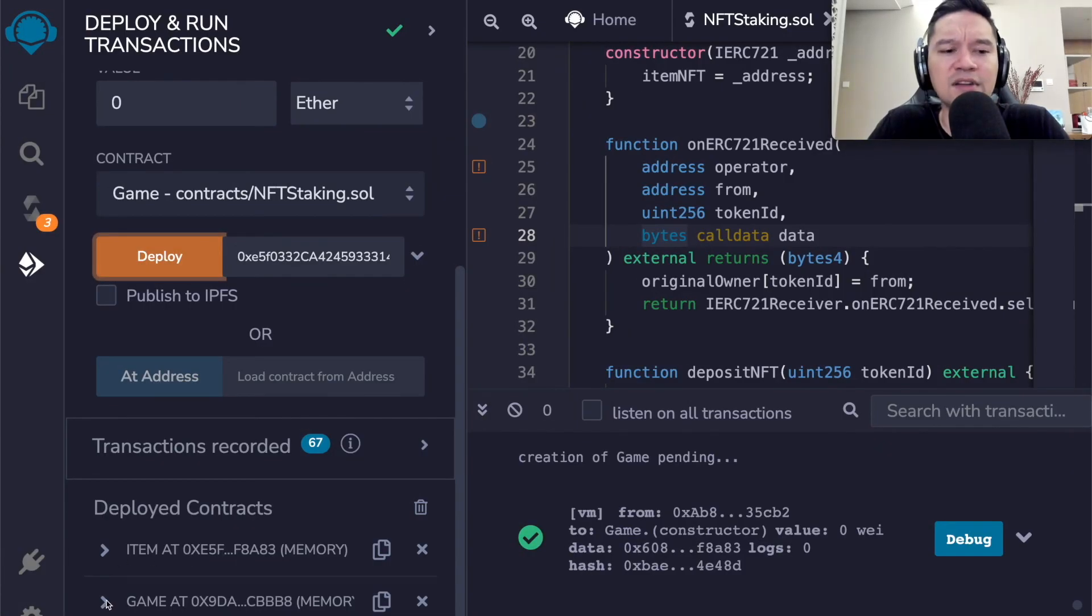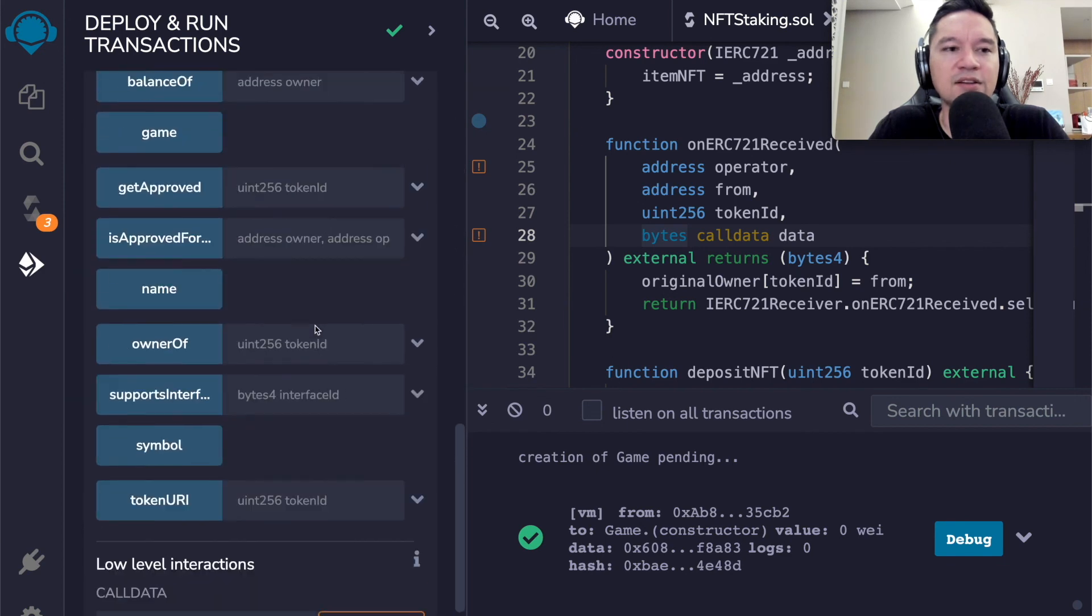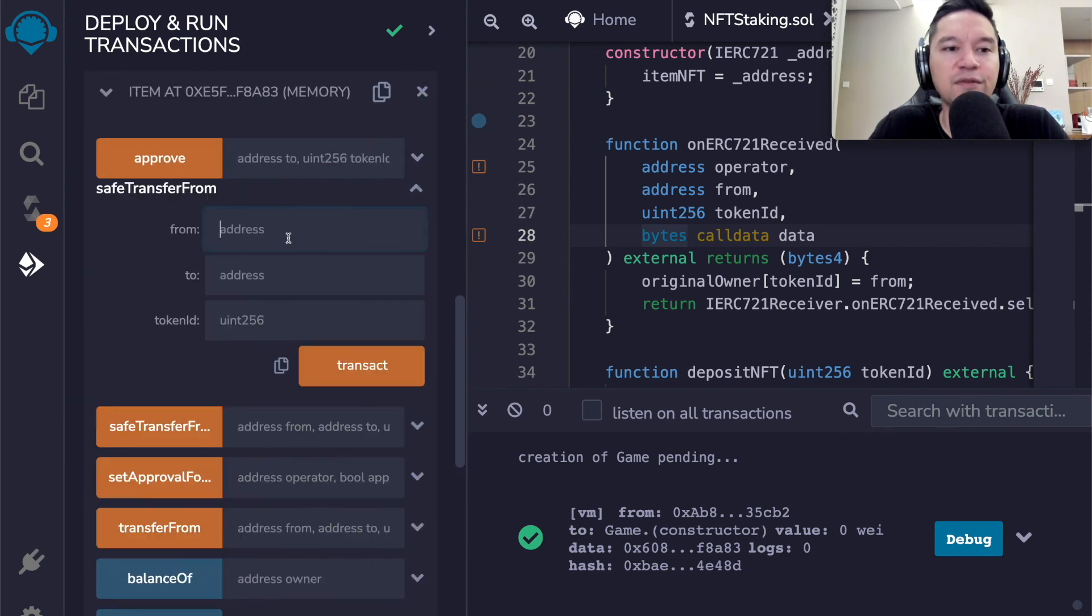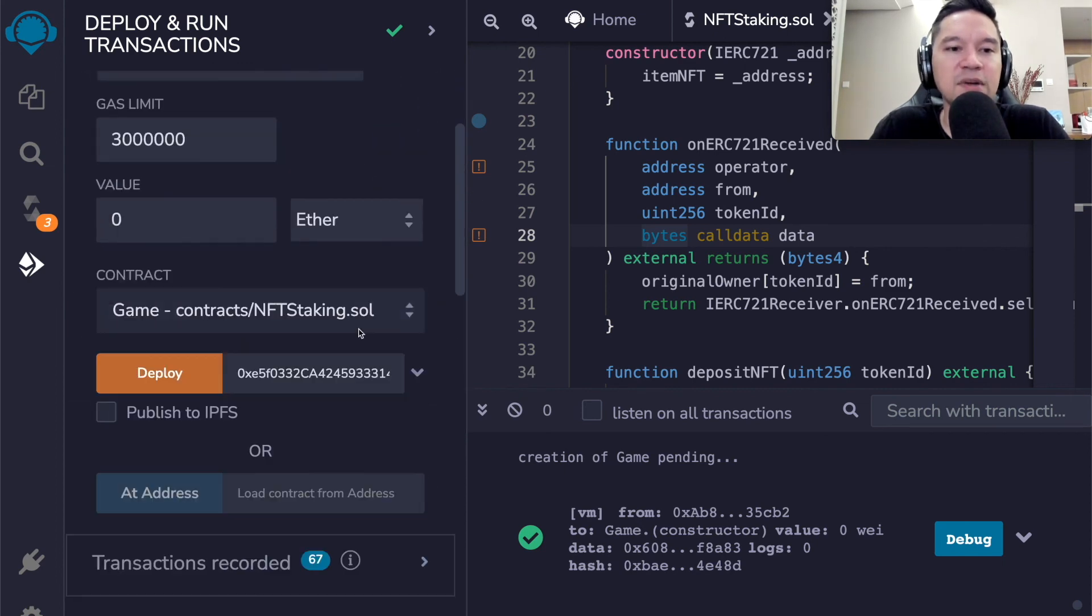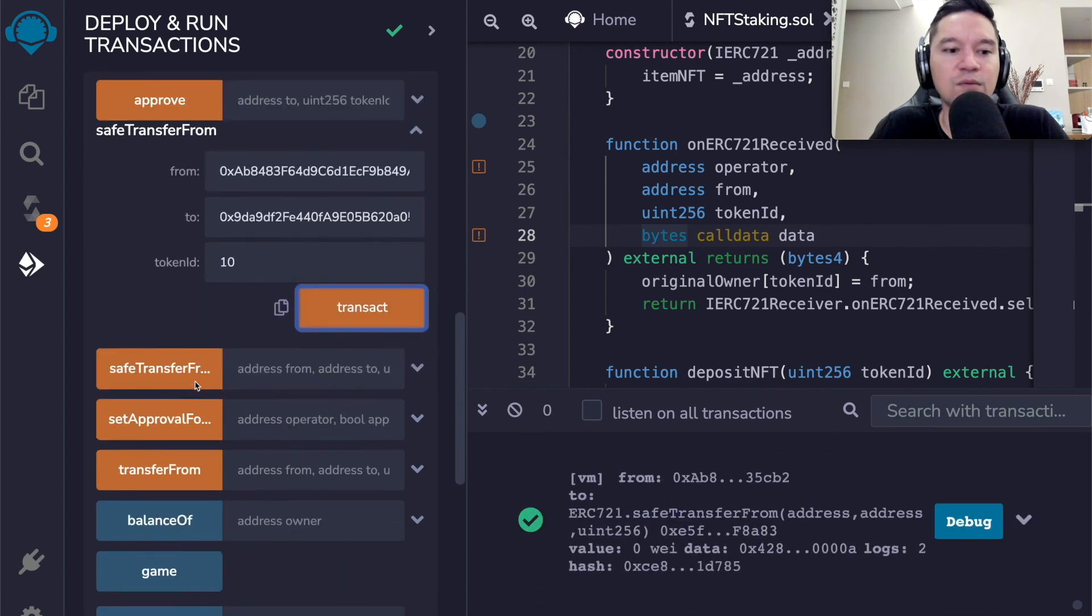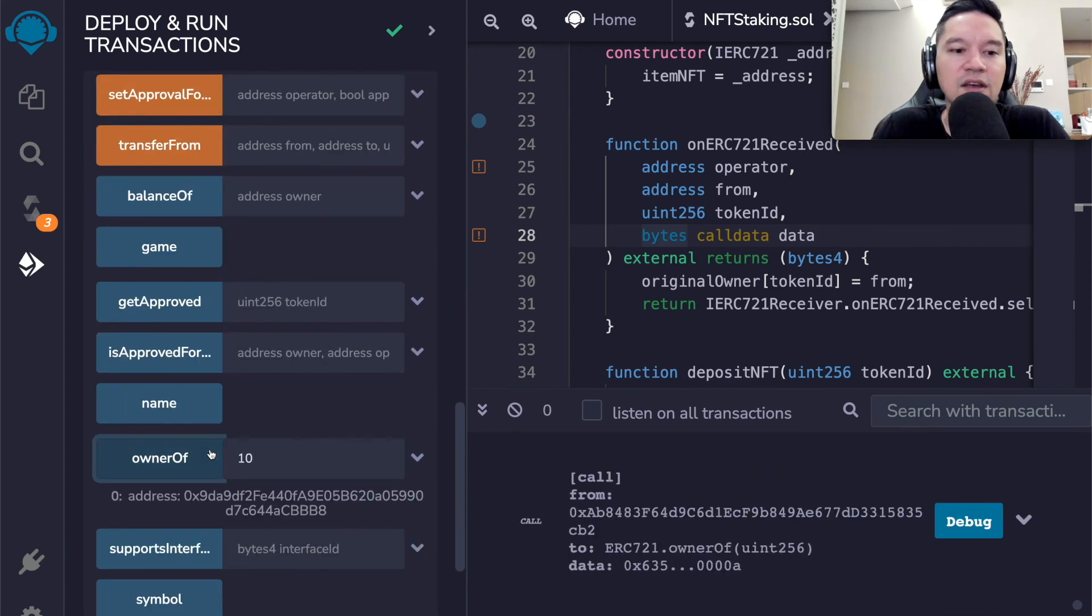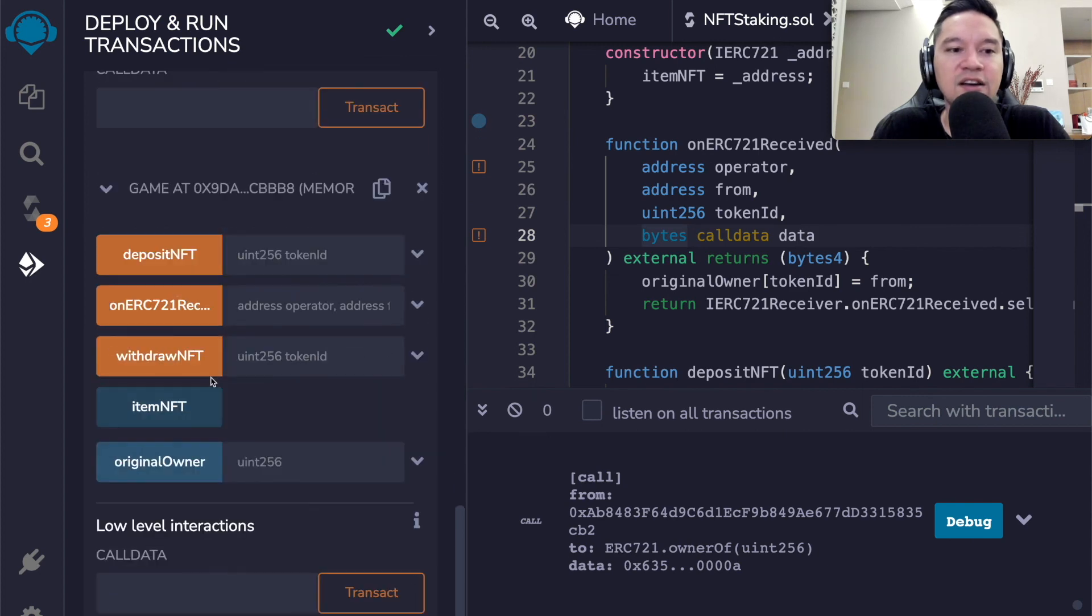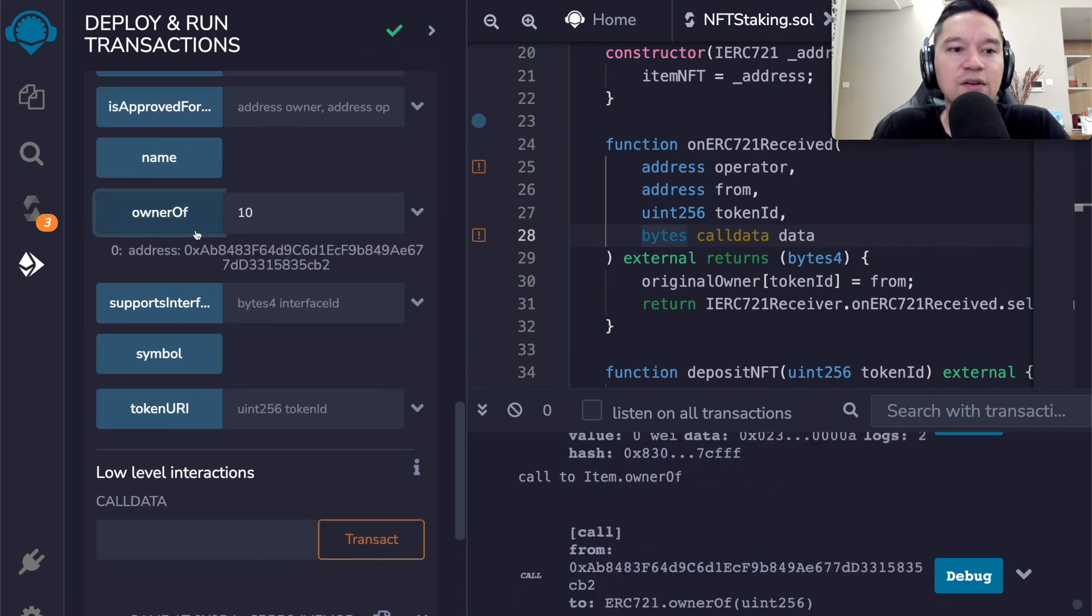And if it is, it's going to call that function on ERC 721 received with these arguments over here, which you will note matches what we have over here. The operator is the person who's conducting the transaction, from is the person who owns the token, and the token ID is the token ID, obviously. And data is additional thing that allows us to supply arguments, which I'll talk about later. Let's see that in action. And now what we are going to do is directly transfer to the contract. We're going to call safe transfer from and we're going to say from is our own address, to is the game, and token ID is 10.